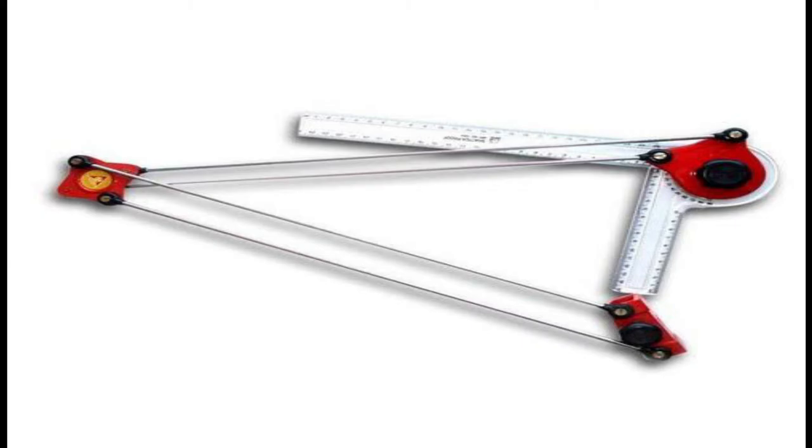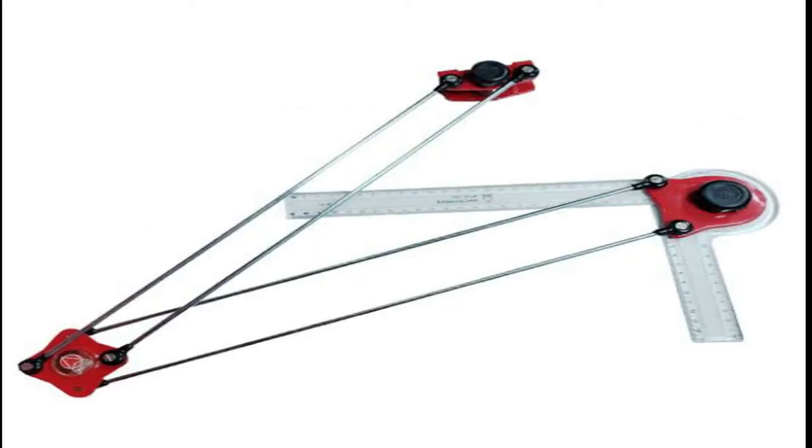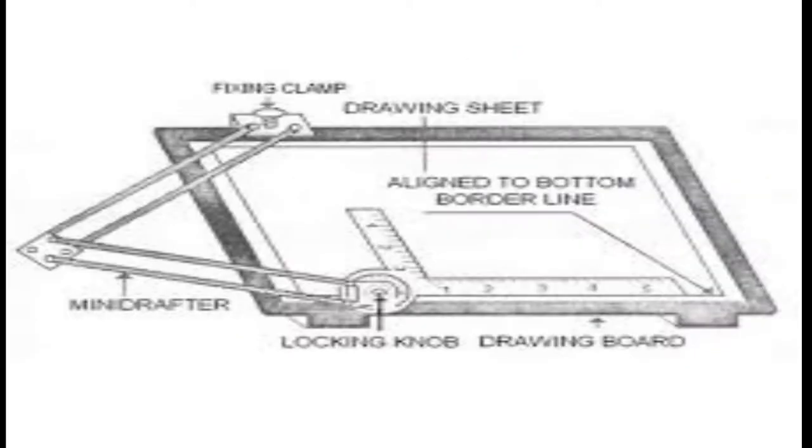Mini drafter is an instrument which can be used for multiple functions in drawing. It contains two arms adjustable to the required angle, and at the end of the lower arm a scale set is attached. The scale set contains two scales connected perpendicular to each other which cannot be separated. This instrument is fixed to the drawing board at one edge with a screw.